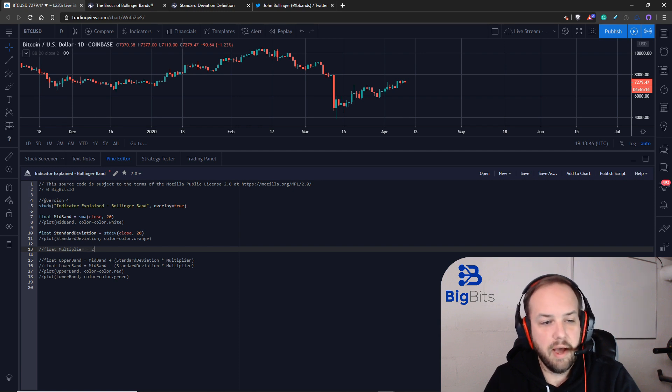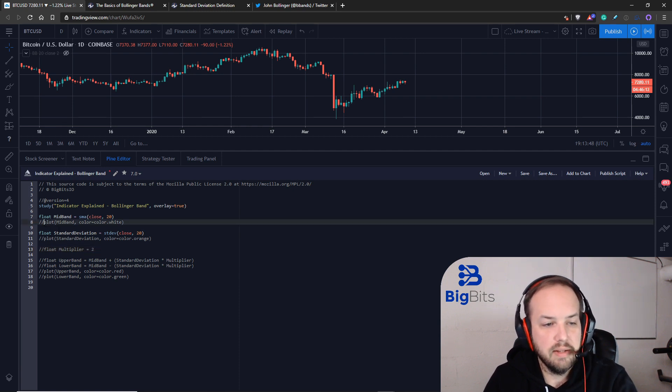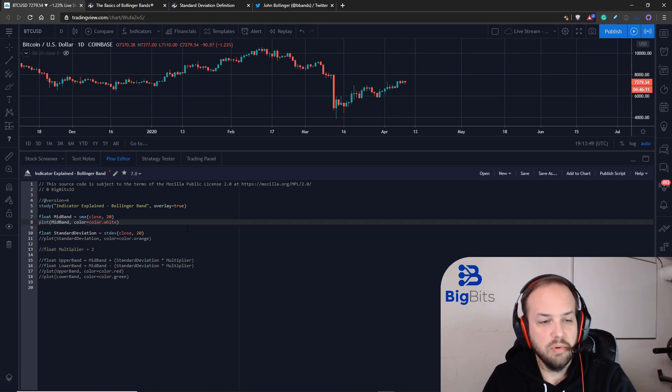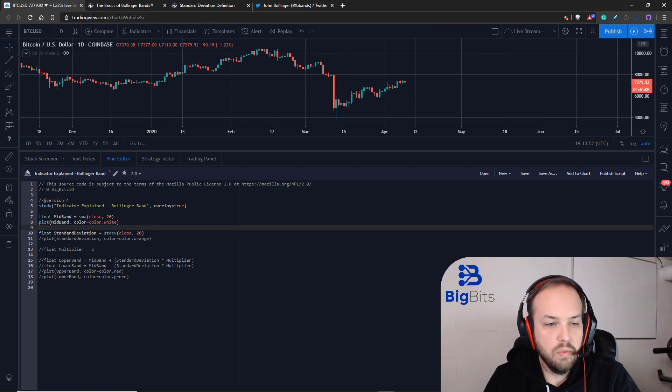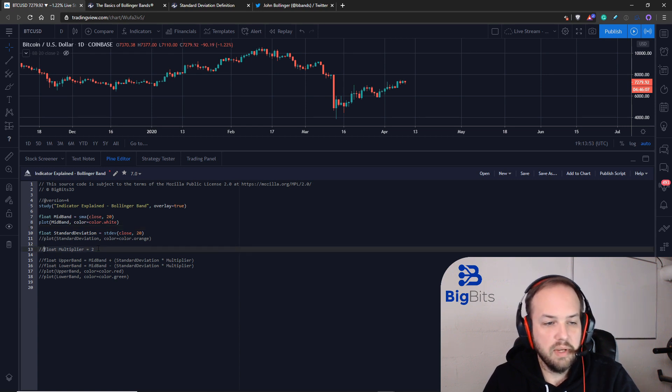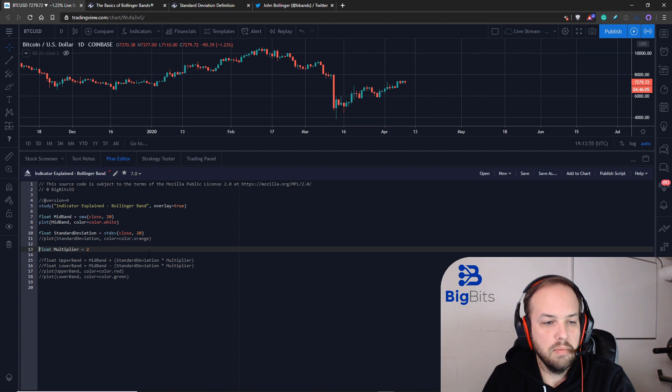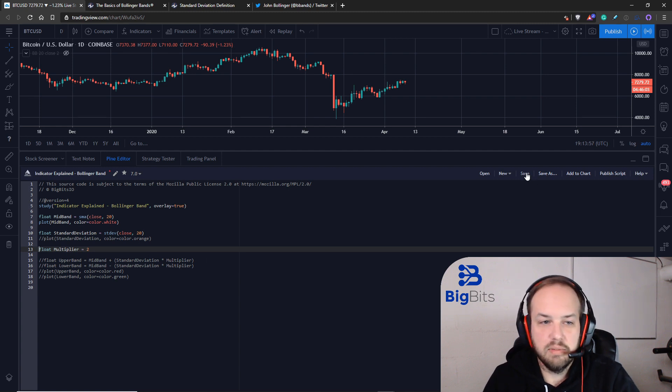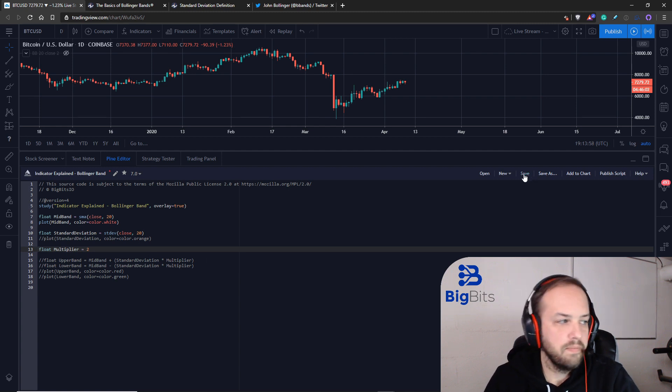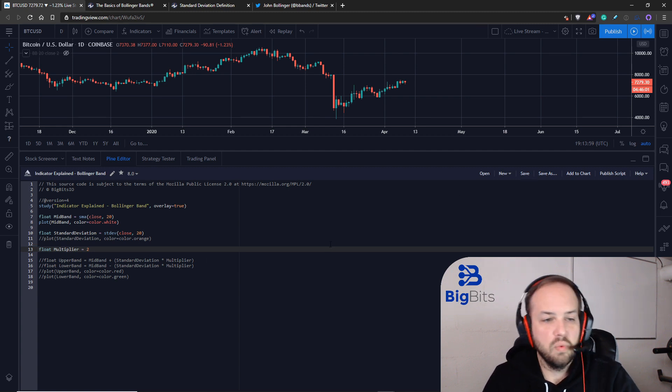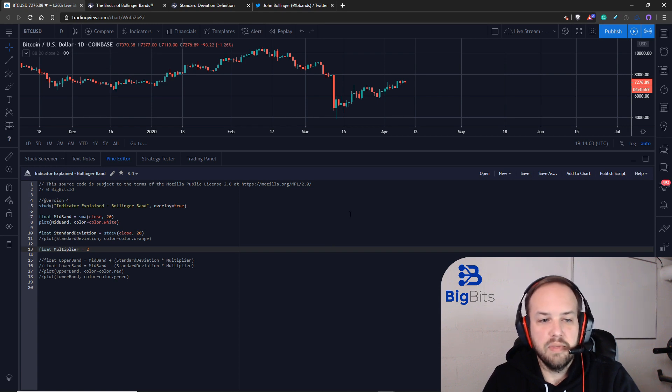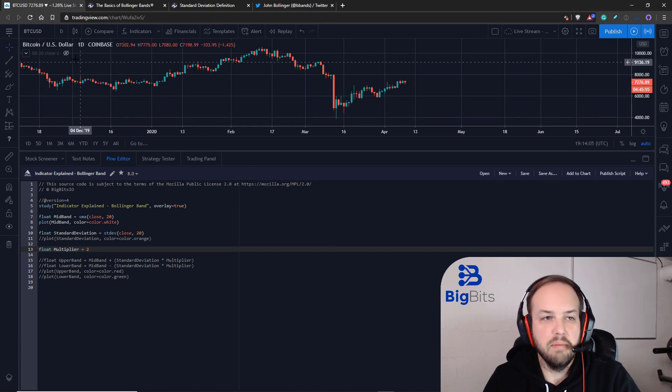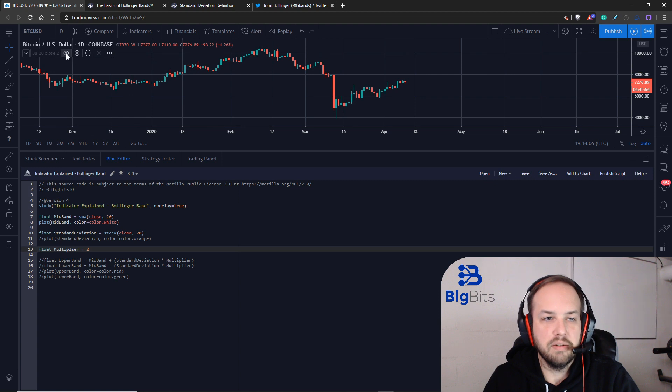We are still calculating it and storing it inside of a variable. Now we're working with a multiplier. This multiplier is what we multiply the standard deviation by to give it its distance from the mid Bollinger band.